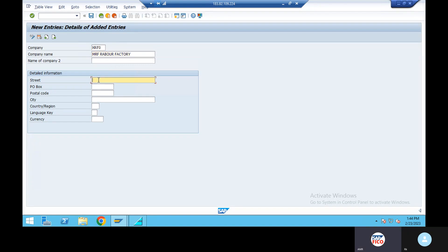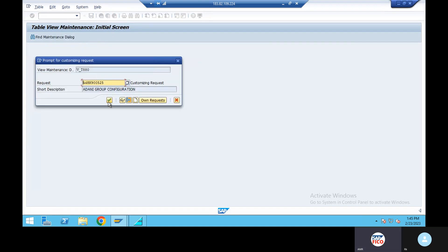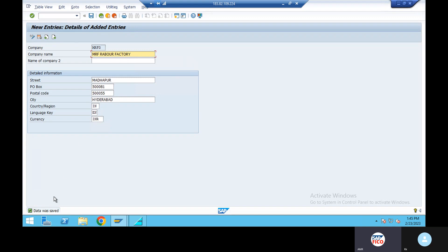MRF rubber factory and GTSM, after the street, post box number 3 letters. PhylaX55, Münster, region India, HSM, Email, and Nigeria, currency INR. Save. We create MRF1 group — the data was saved and ran.